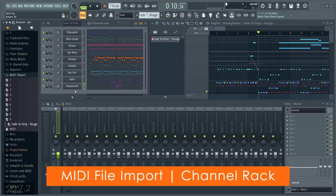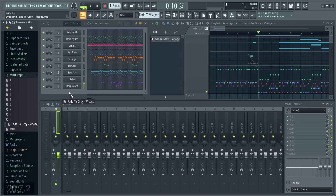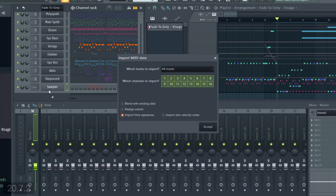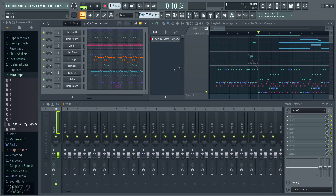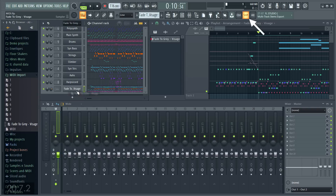MIDI import. We heard a few of you were annoyed by the MIDI import dialog popping up when you're dragging and dropping MIDI files on the channel rack. Now you can hold shift to prevent the popup, or even alt to force open it.